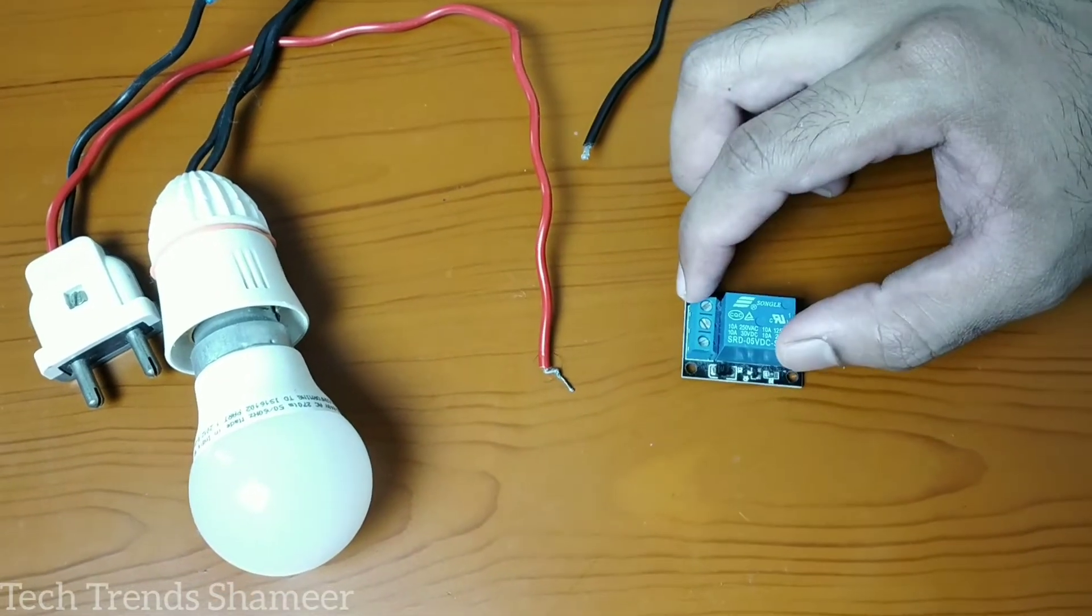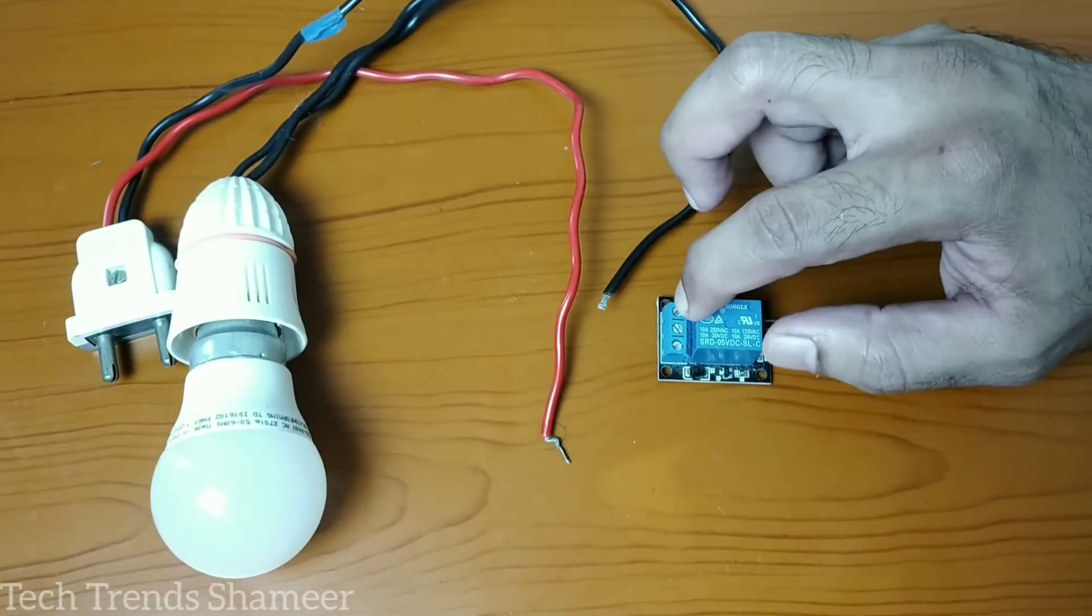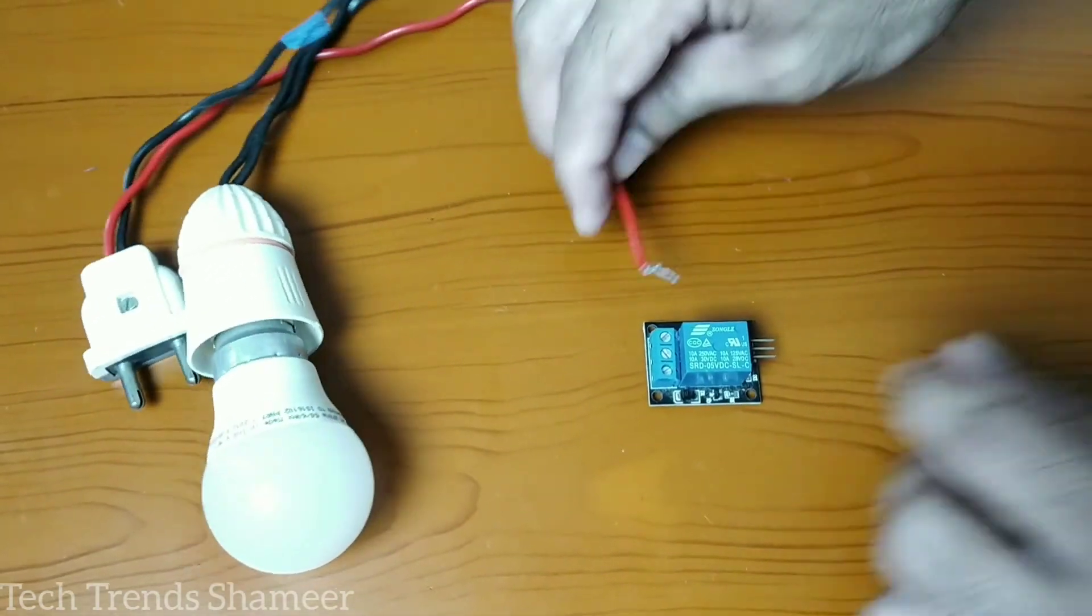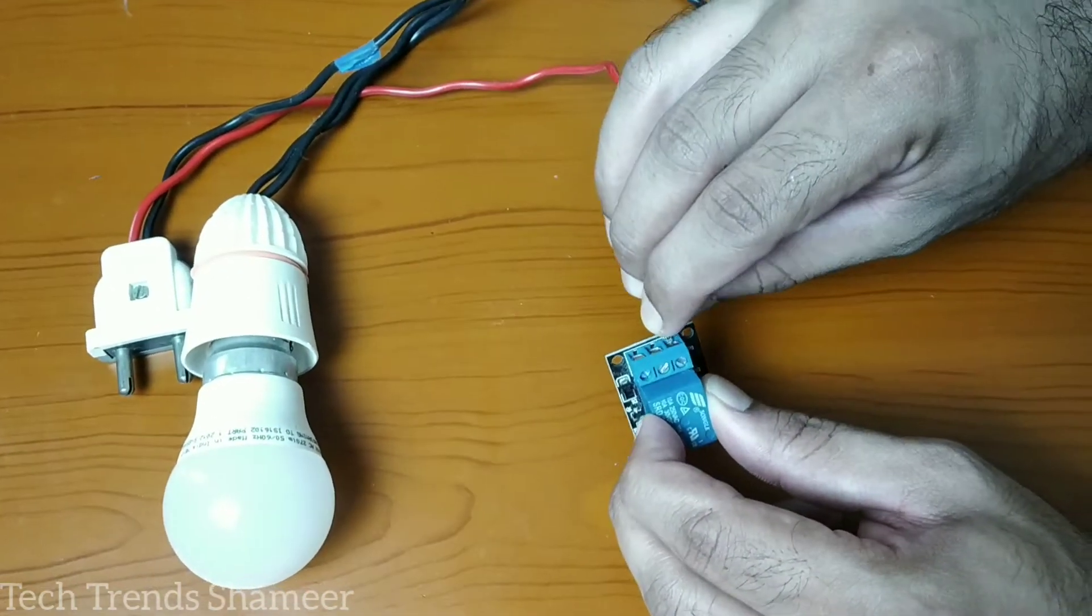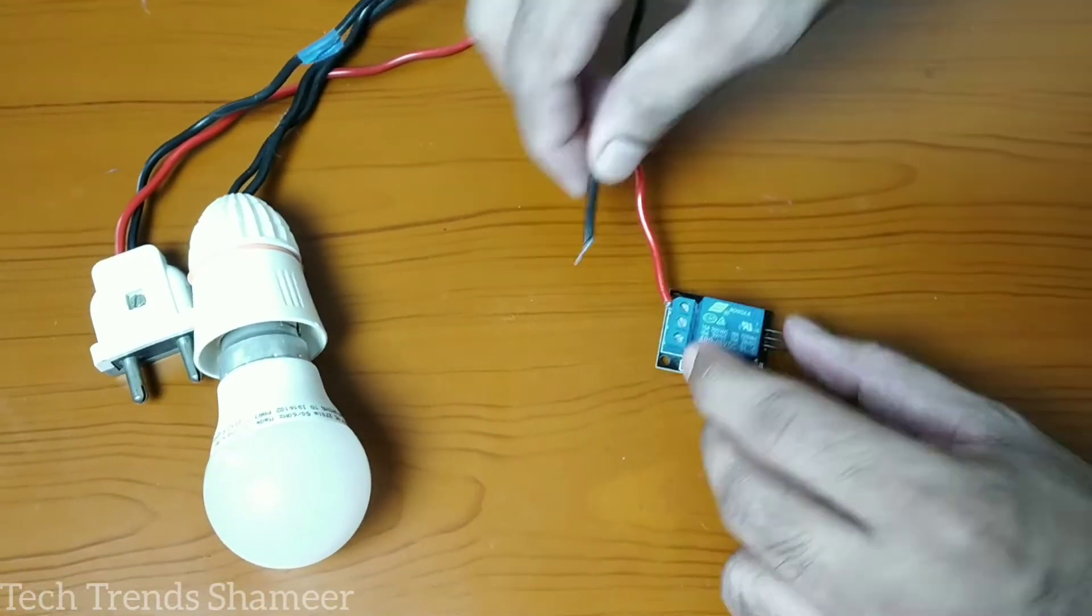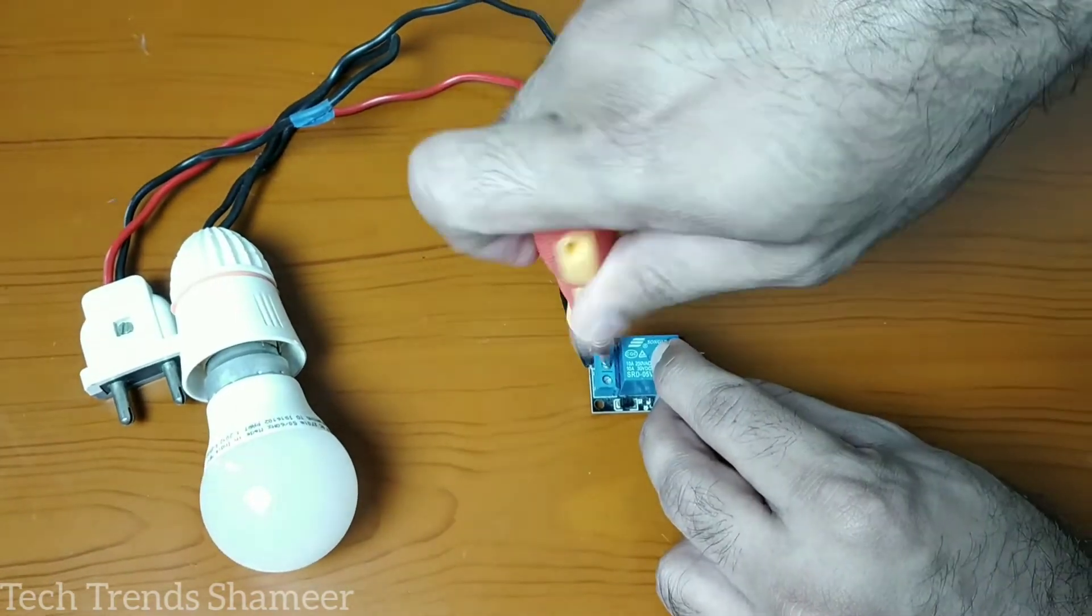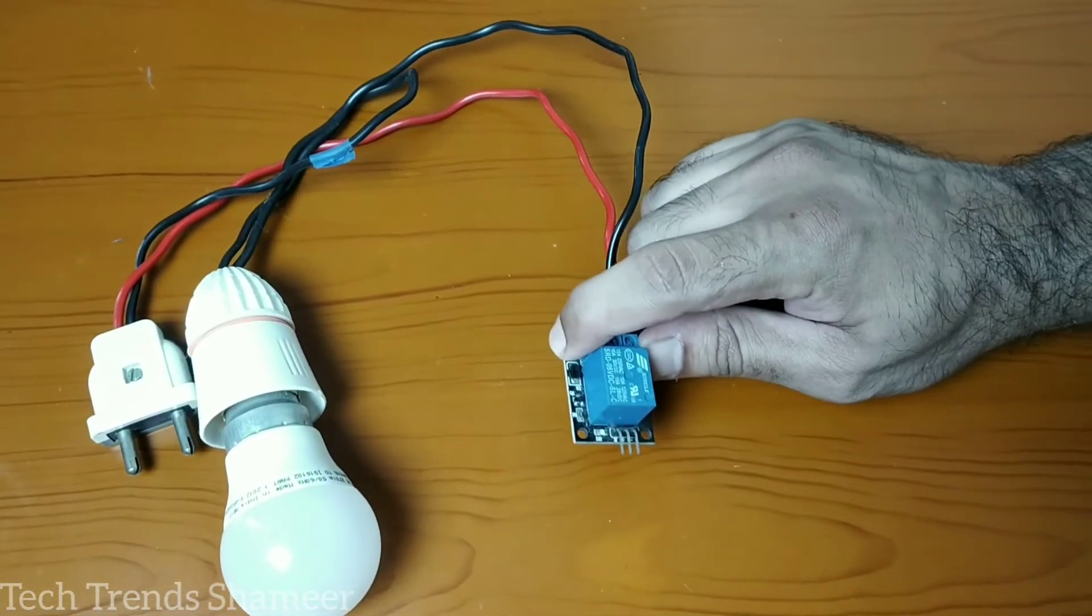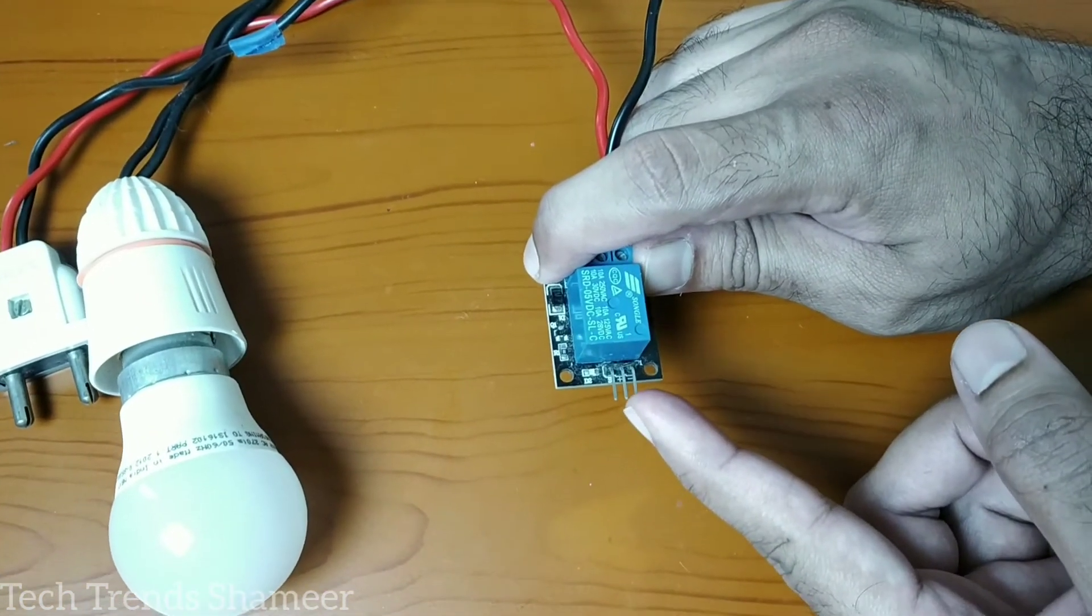Now first we can connect the bulb with the relay. Connect one end of the two-pin to the first pin in the relay, connect the other end of the bulb to the second pin in the relay.